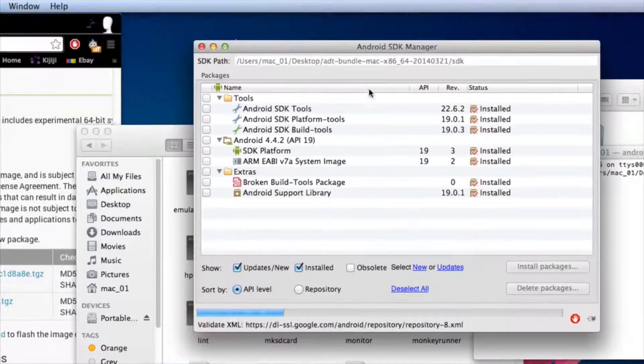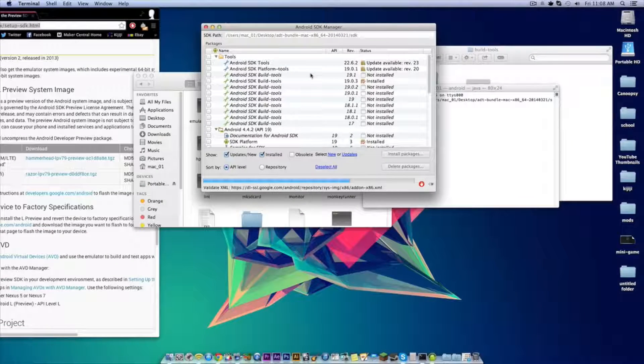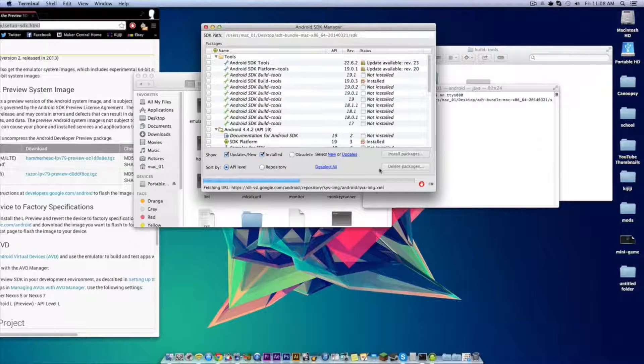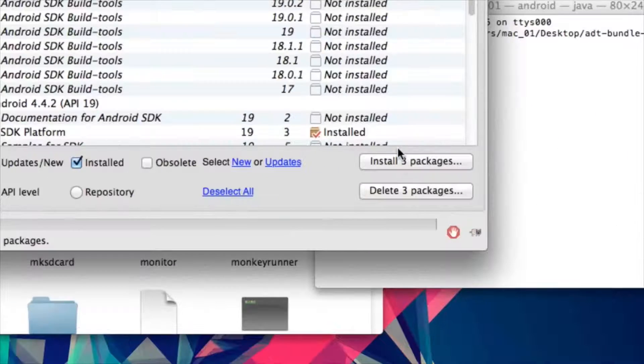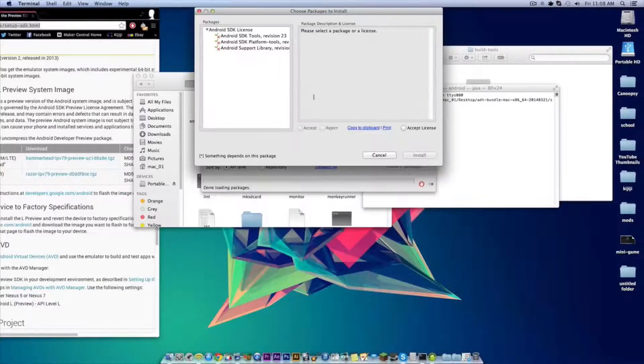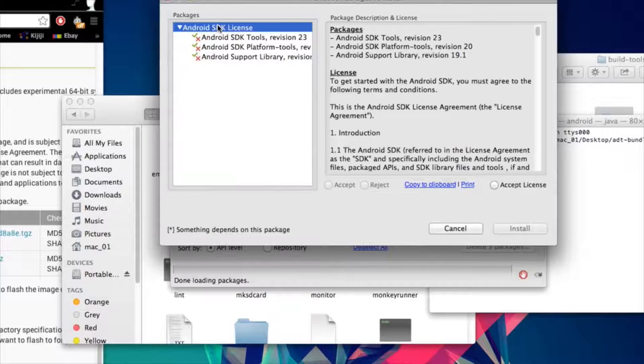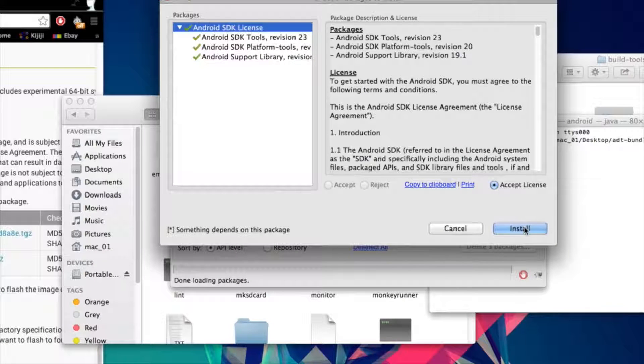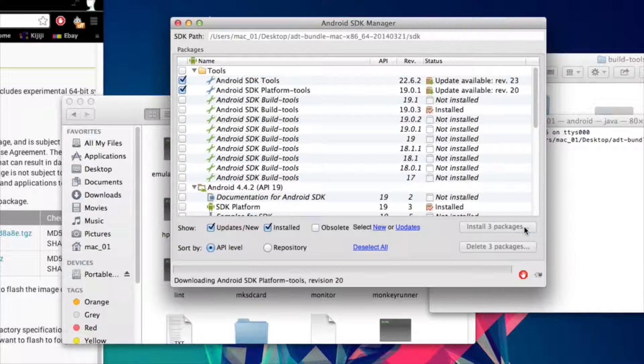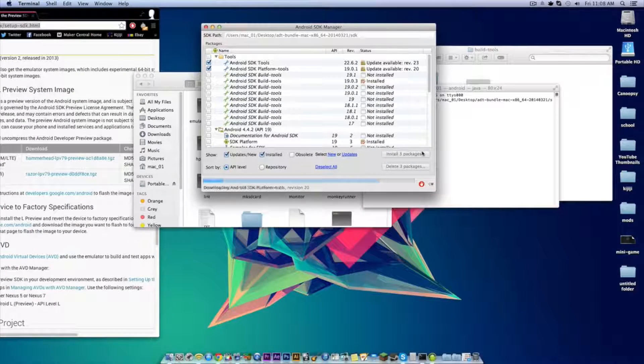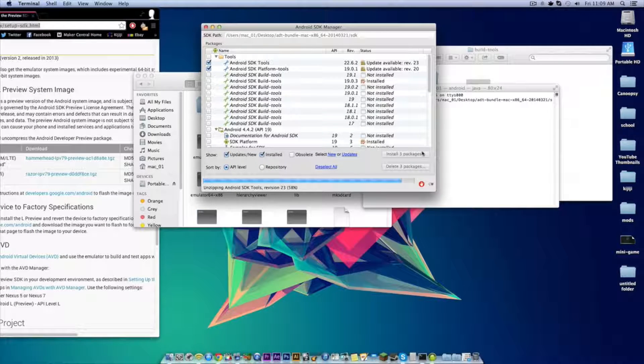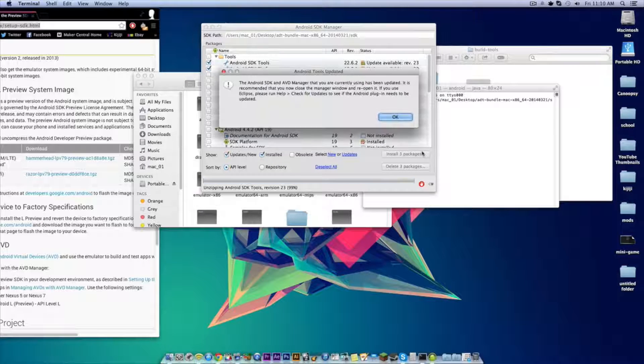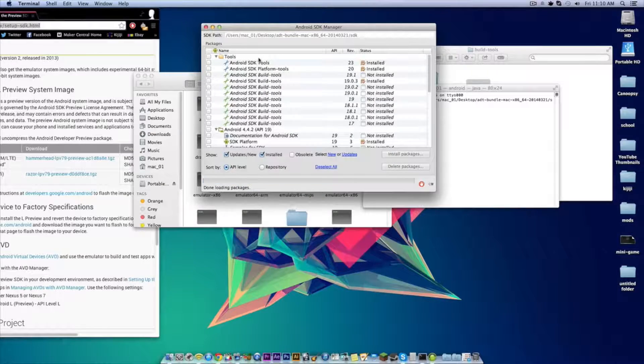From here you're gonna want to wait a few seconds while it installs the add-ons. From here you're gonna want to click on the install 3 packages button, and then click on the actual Android SDK license, click accept license, and then click install. From here you want to wait a little bit longer and do not close the window. Click OK when the window comes up.